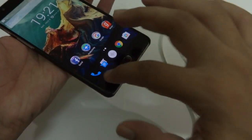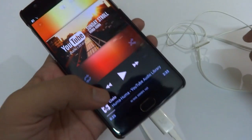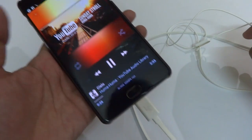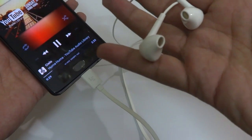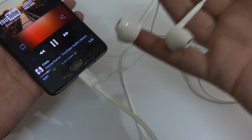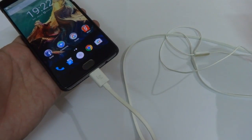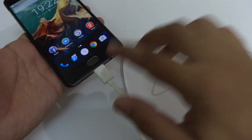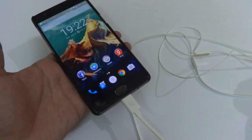Now if you try to listen to the same audio again, you can hear that it is being played through the headset. This is how you can enable audio from the USB Type-C port on your OnePlus 3 device.